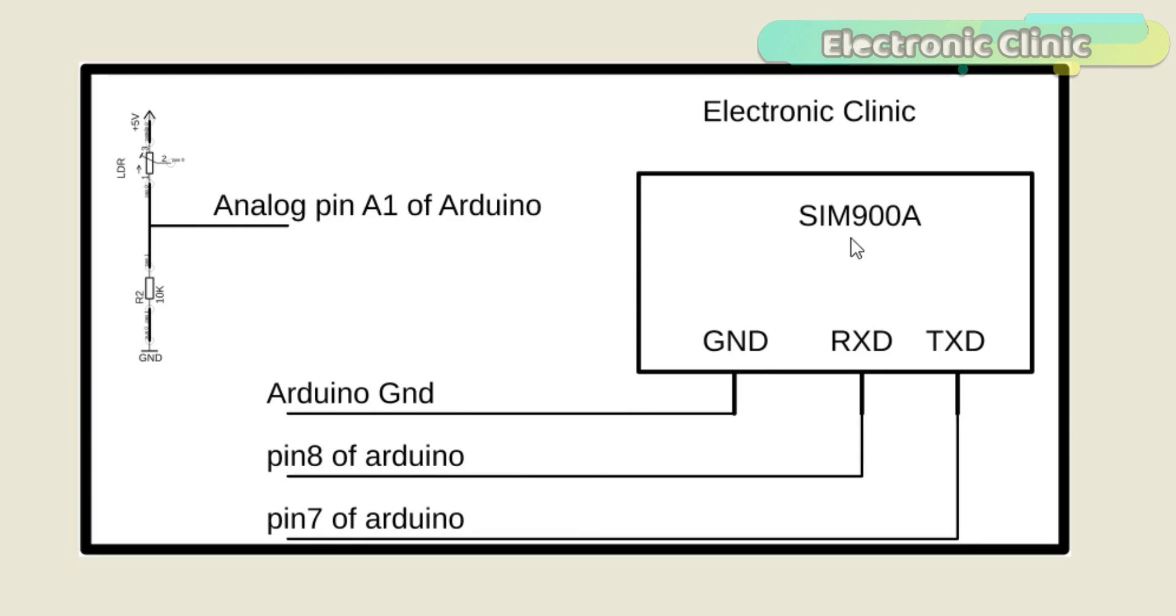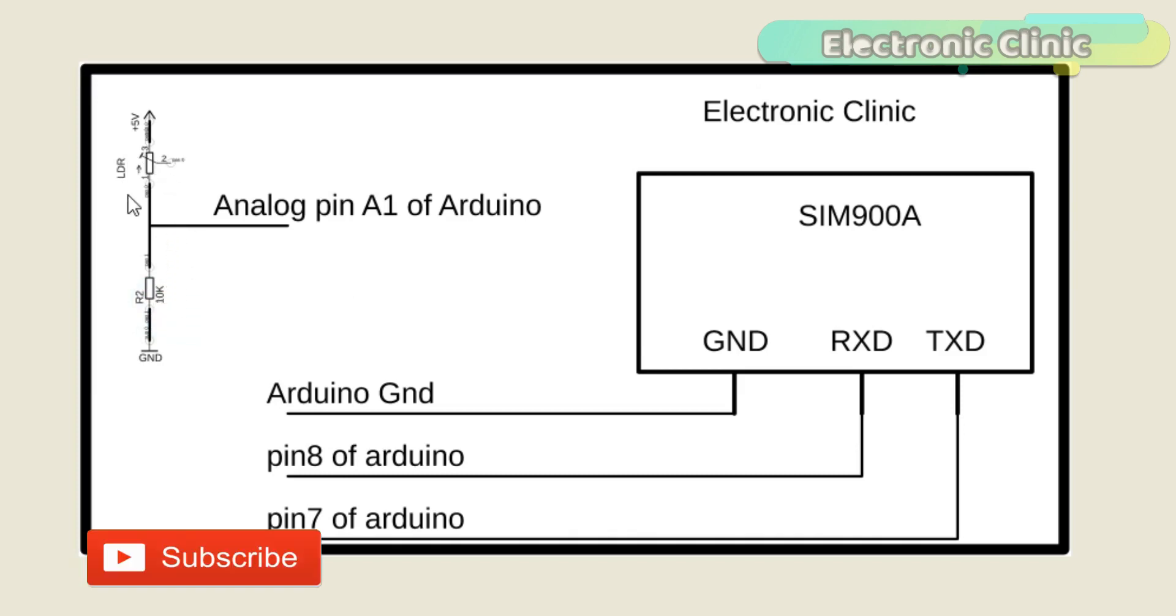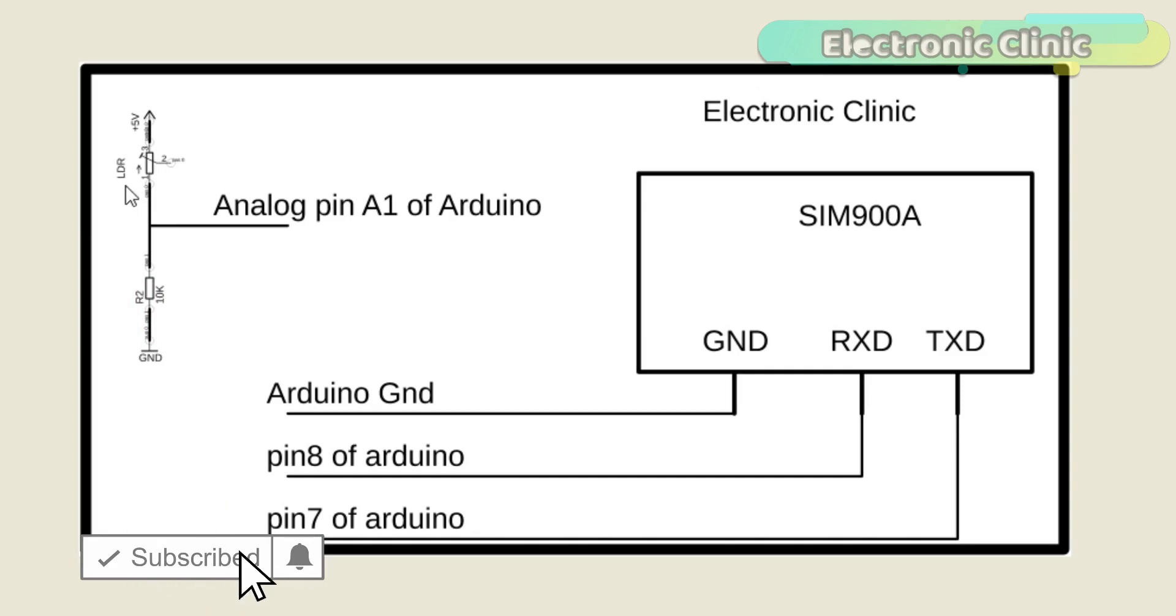A power supply is connected with the SIM900A module. Ideal voltage is 4.7 to 5V as already explained. An LDR is connected in series with a 10k resistor which makes a voltage divider circuit.